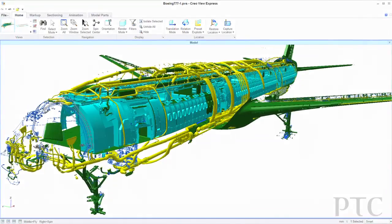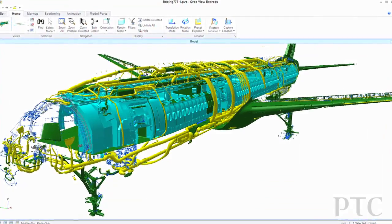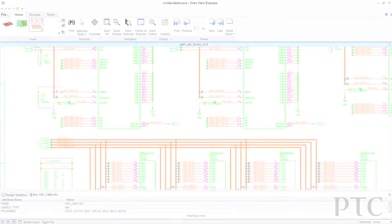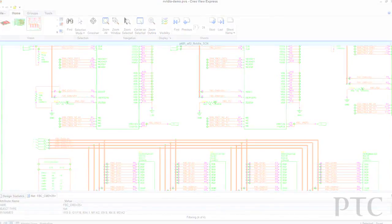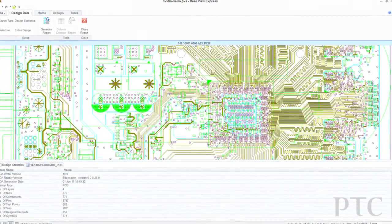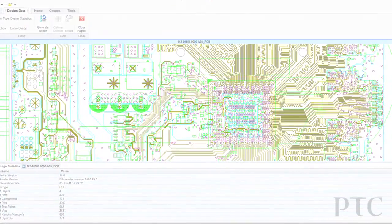CreoView Express is a free, high-performance, easy-to-use visualization tool. It enables users to view and interact with many forms of digital product data, including 3D models, product structure, metadata, engineering drawings, and 2D images.